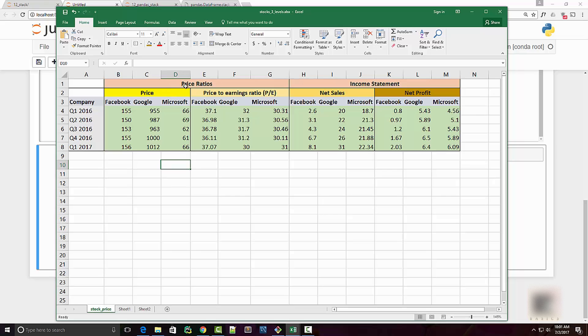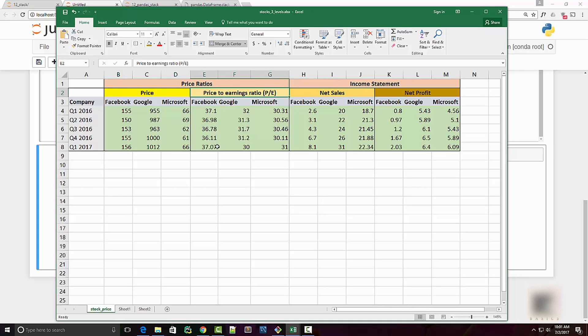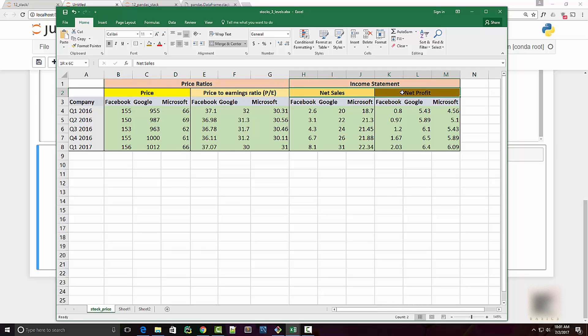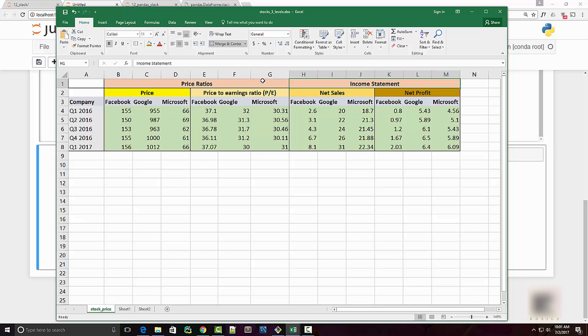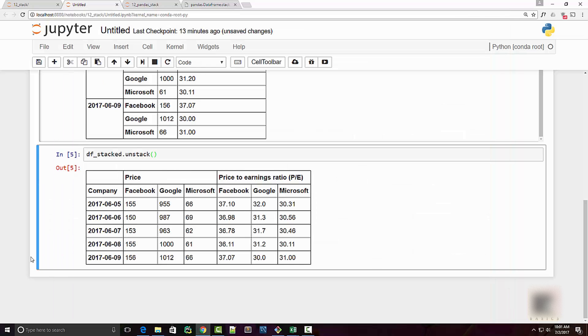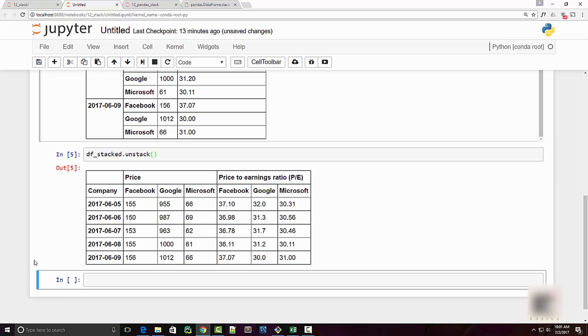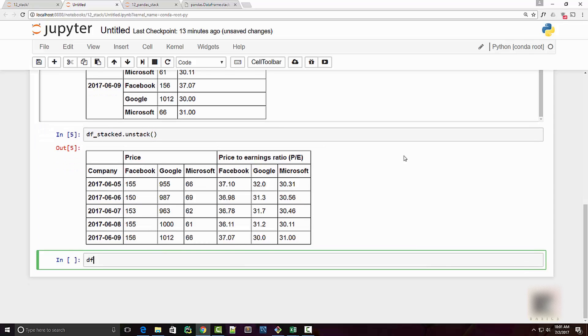And the first level indicates the category of those metrics. So for example price and price to earnings ratio really fall into price ratios category, and then you have some more metrics such as net sales and net profit which fall under income statement category.